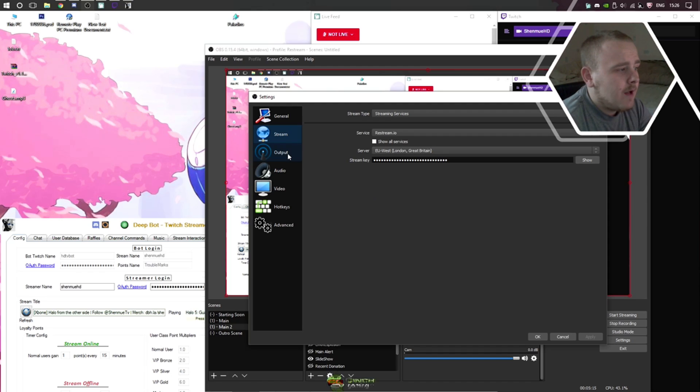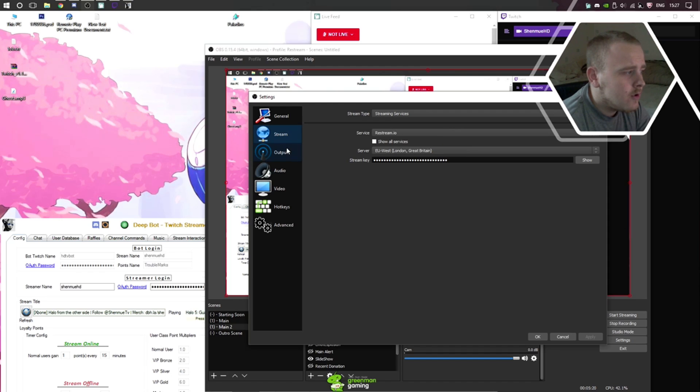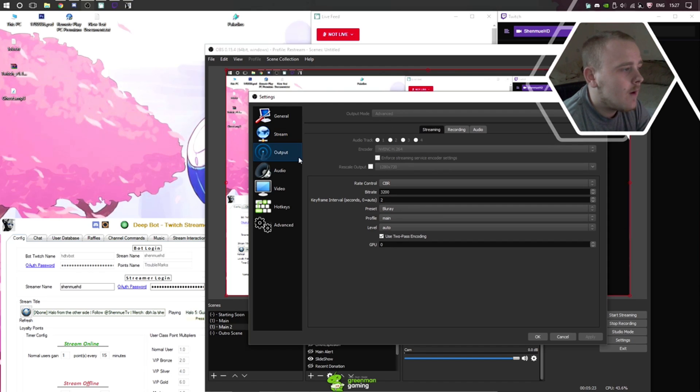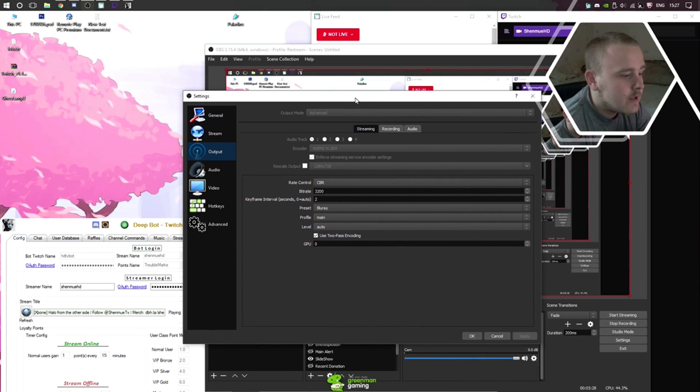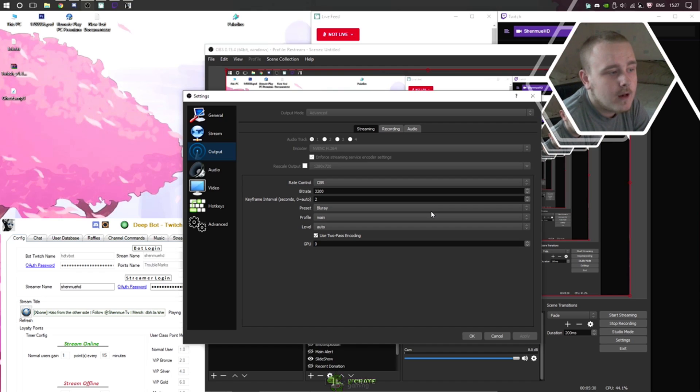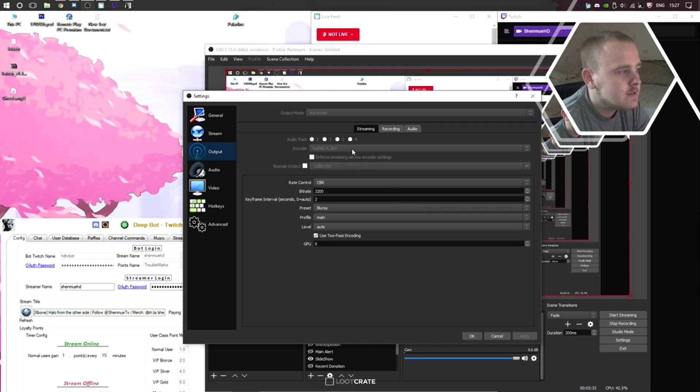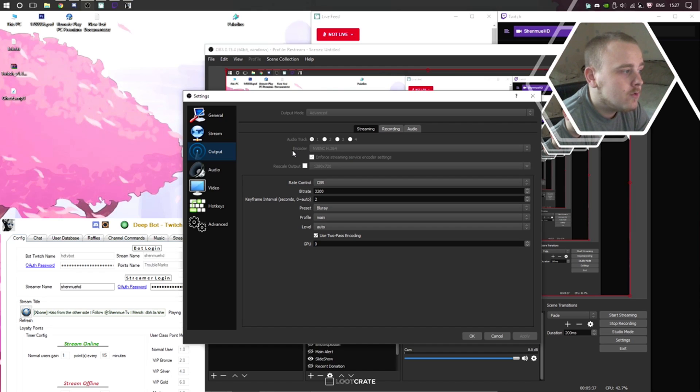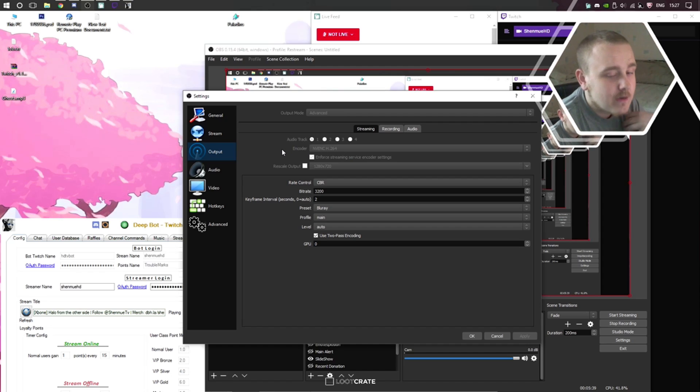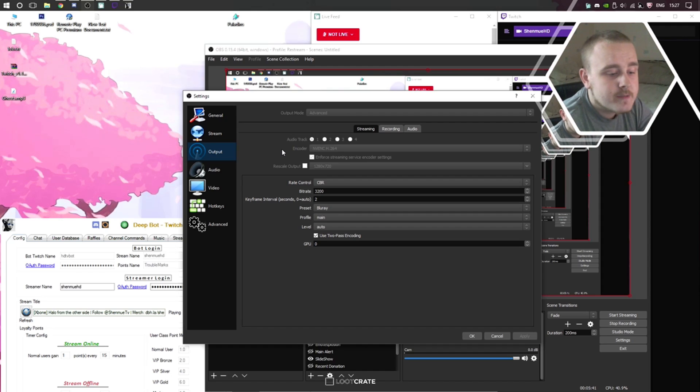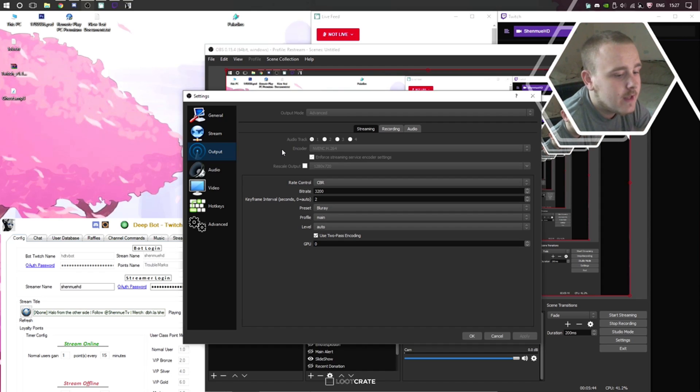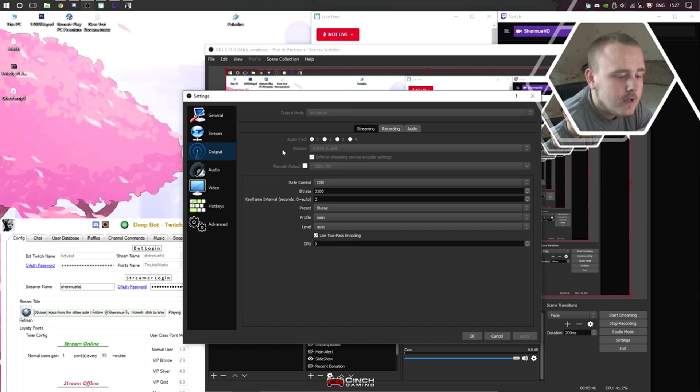You all understand how this part should work. You get your stream key, you select where it is you want to stream to. Unfortunately I can't change any of these settings right now because I'm capturing footage for you guys. But I currently use encoder NVENC, which is my graphics card, because my CPU isn't the best. It's only an i5 3570K. It's not a bad CPU, but it's also not the best CPU.